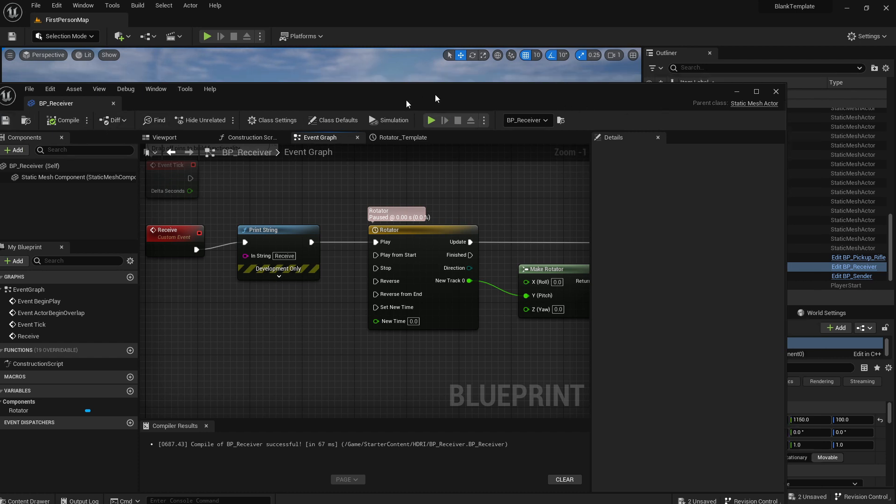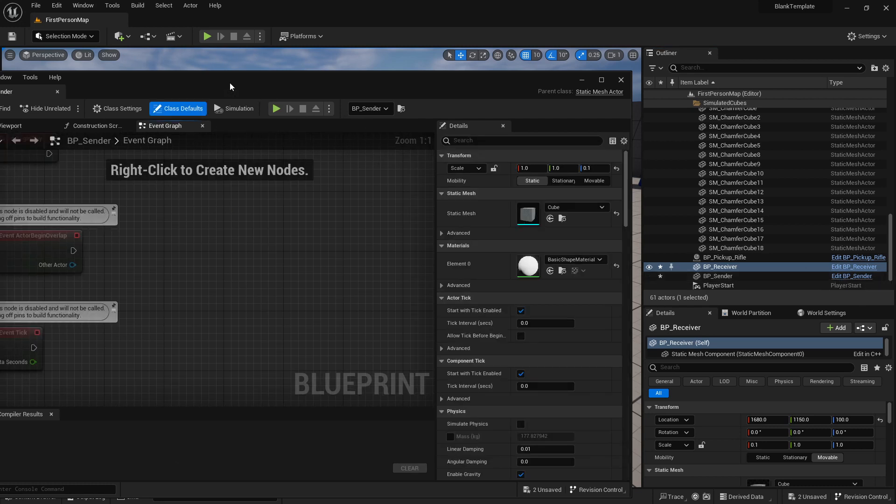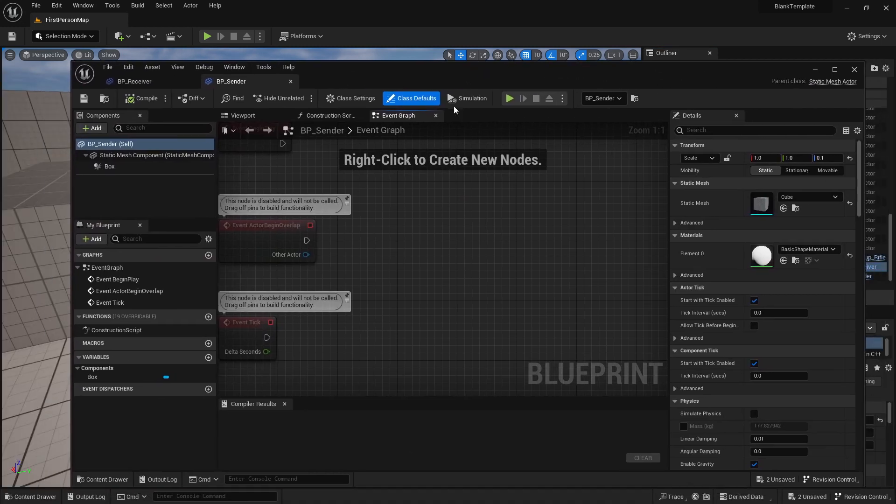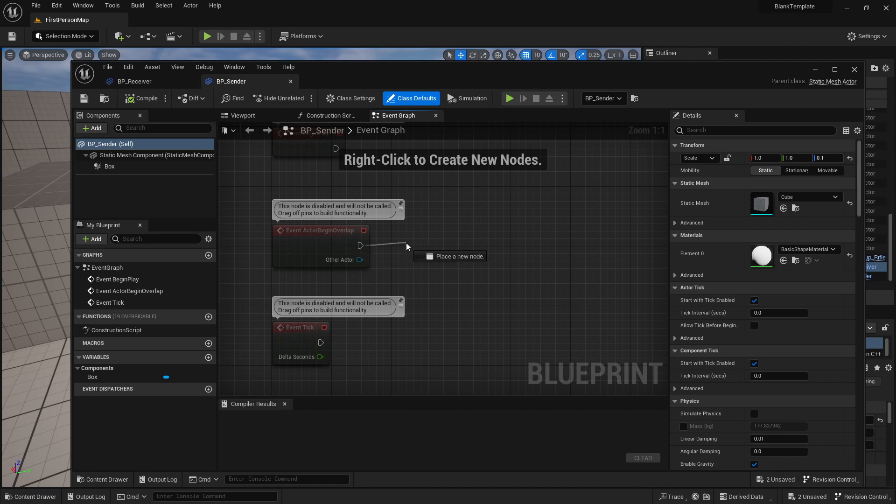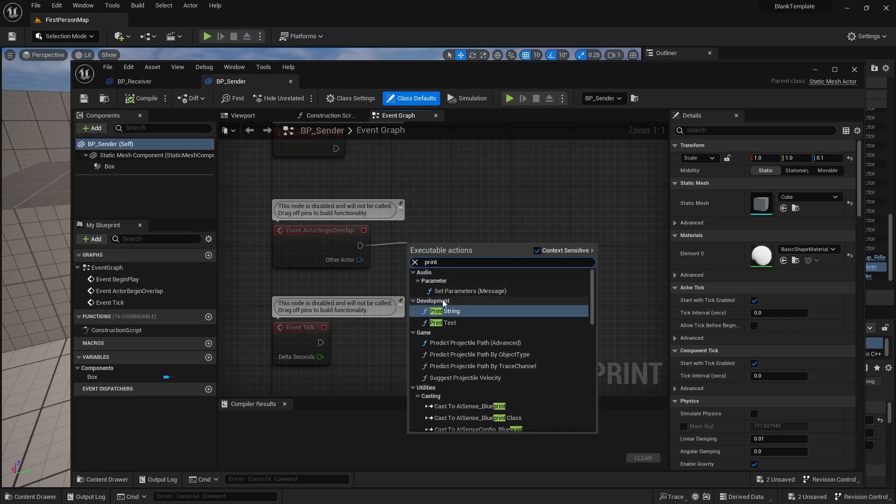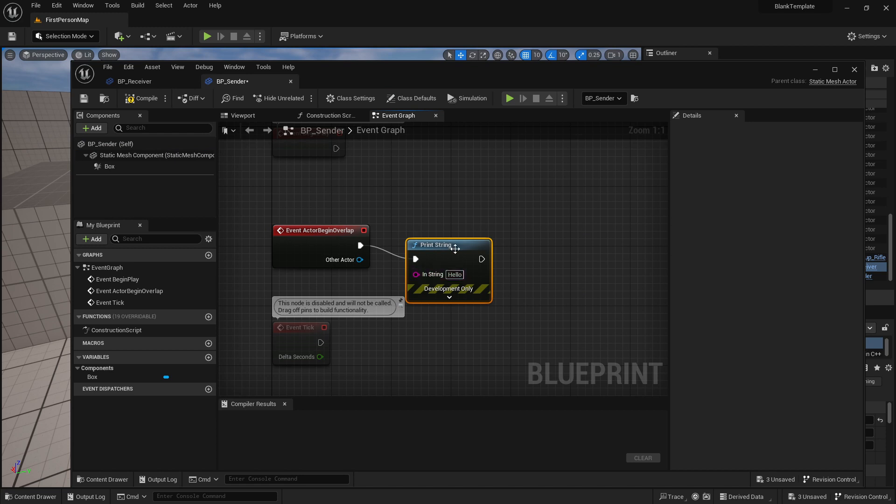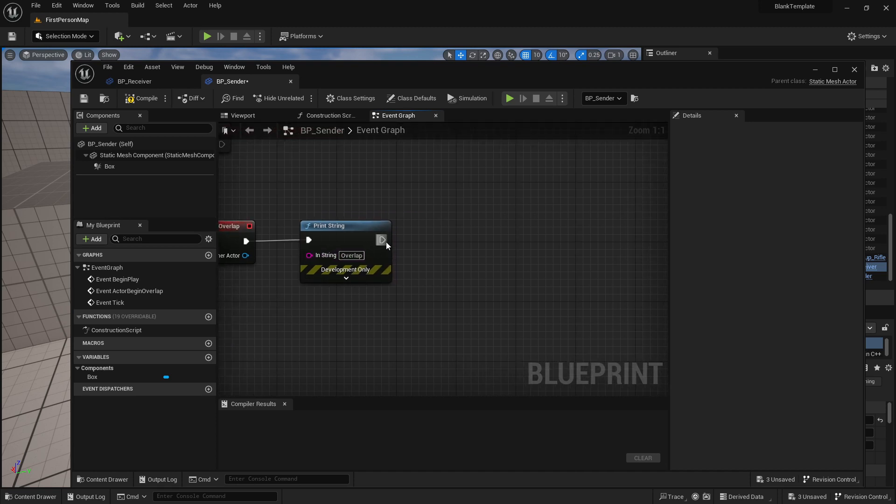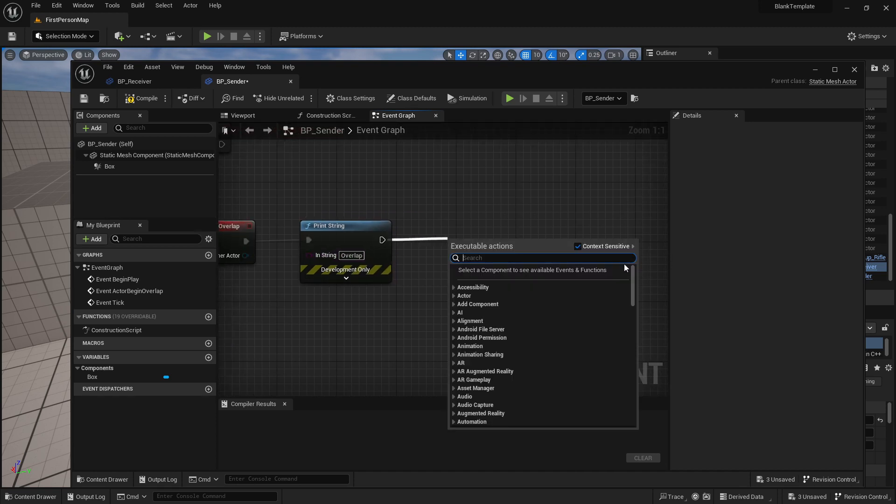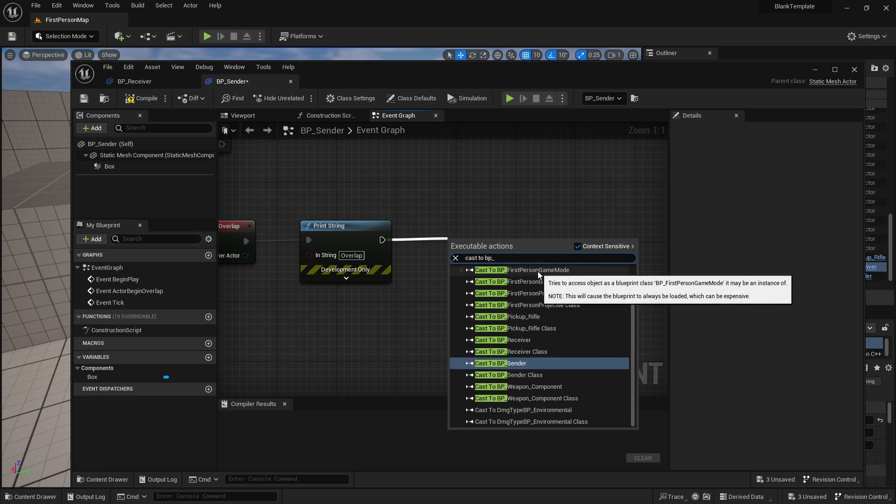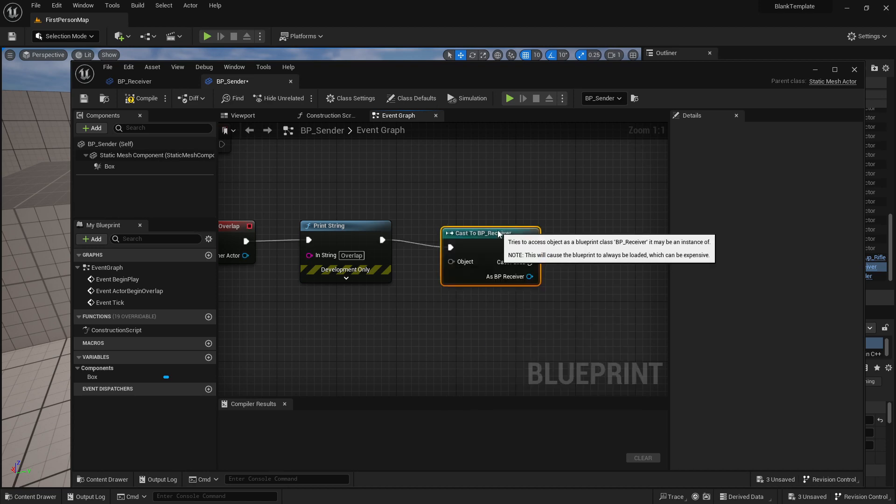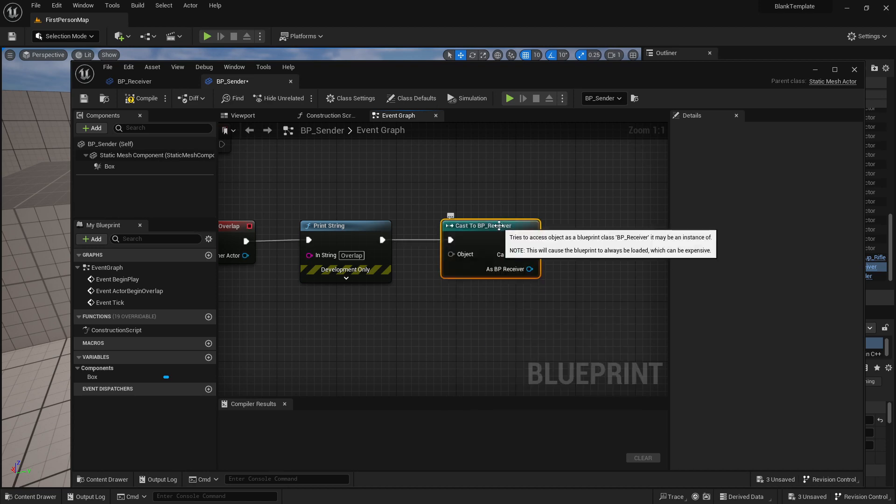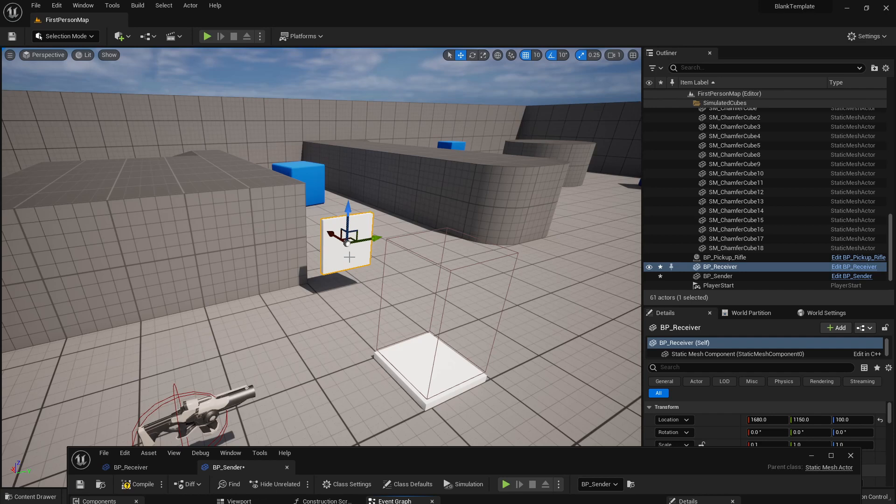Okay so my receiver appears to be fine. Let's open up our sender and so the sender when I overlap it's going to say print string overlap and then what we're going to try and do is we're going to cast to our BP underscore receiver. Now because you can have multiple blueprints in the scene we need to specify that it's this one that we're trying to send our information to.